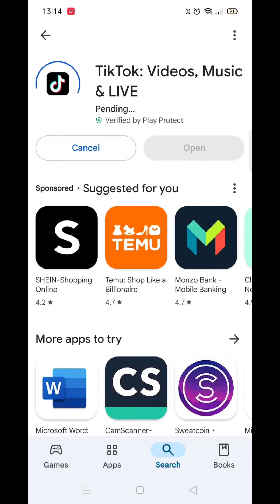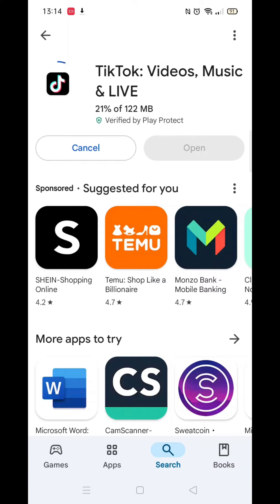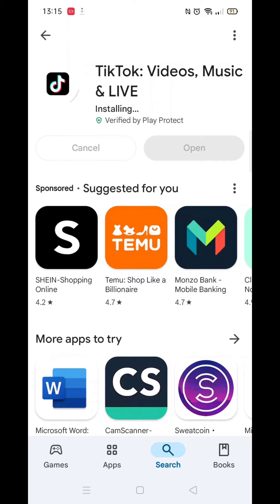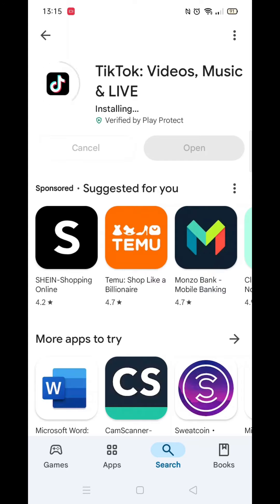Now click on the blue Install button. The app will now start downloading to your phone. This may take several minutes so hang tight. Once downloaded, the app will then be installed on your phone. An app icon will also be added to your home screen for quick access.